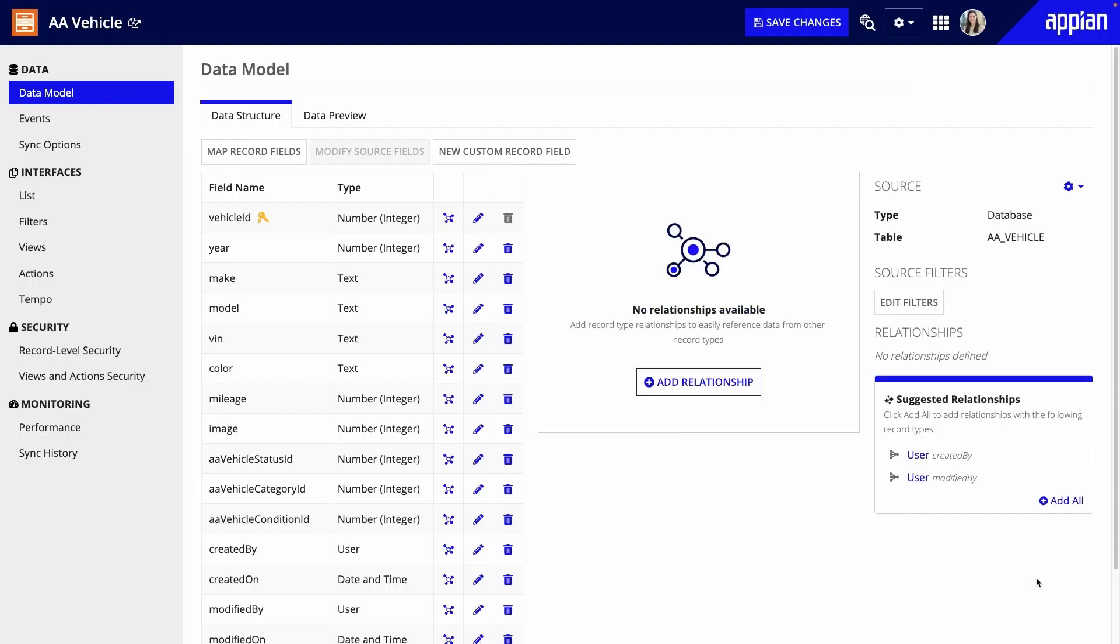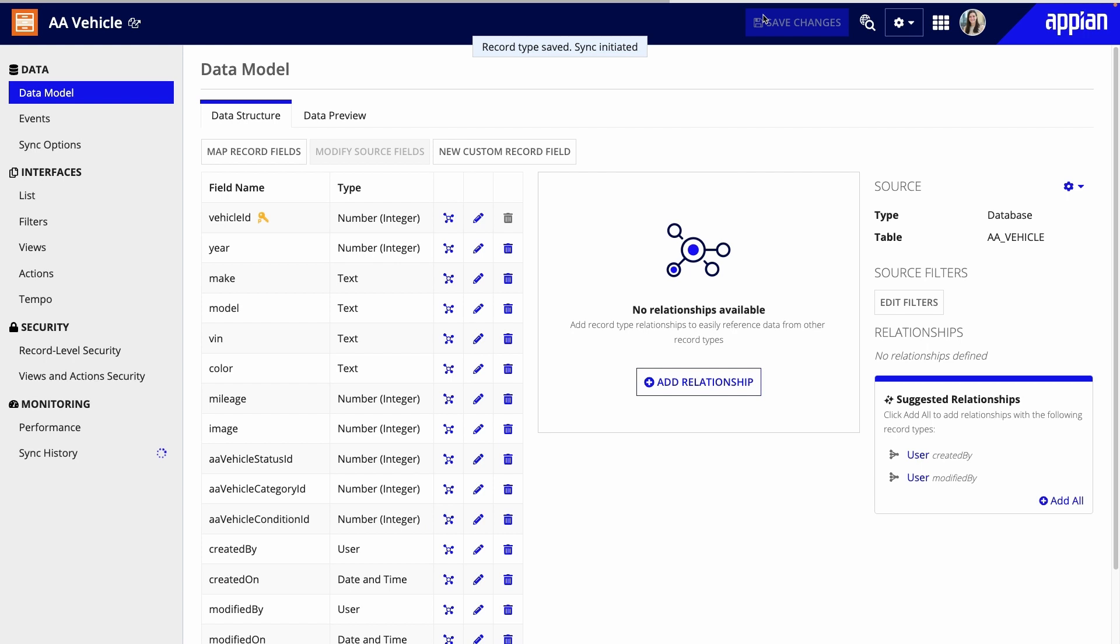Here, you can find details about the source, relationships, and more. Before I'm done, I'll click save changes.